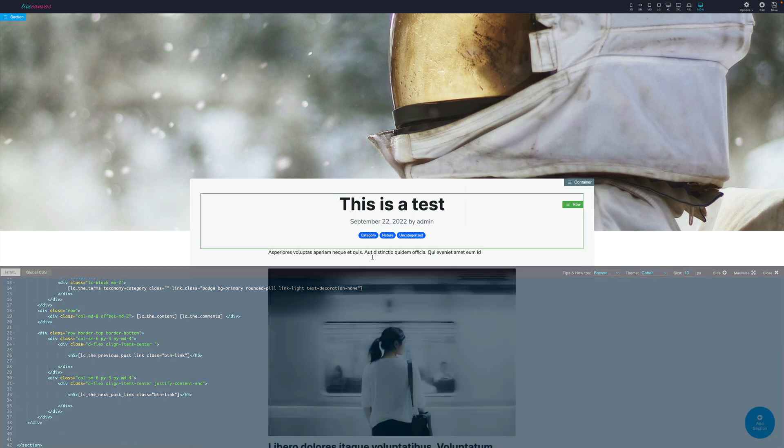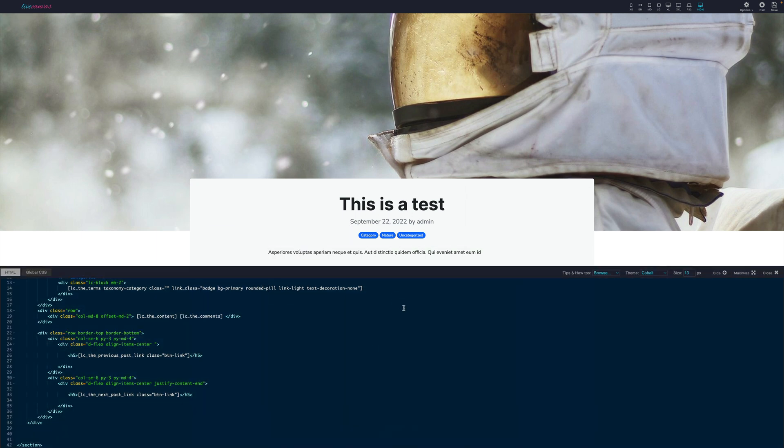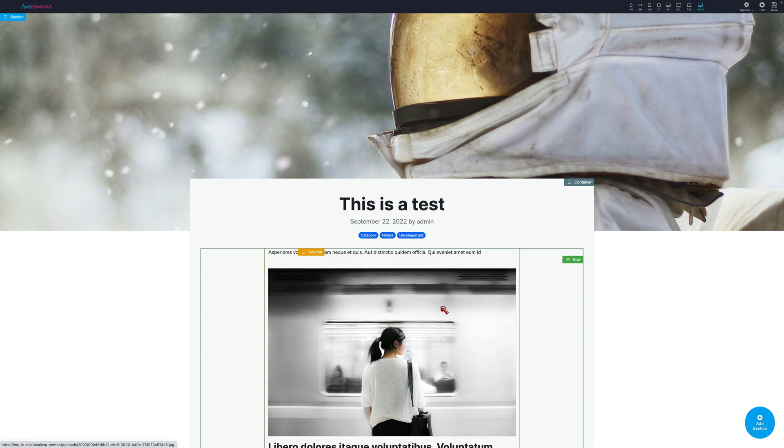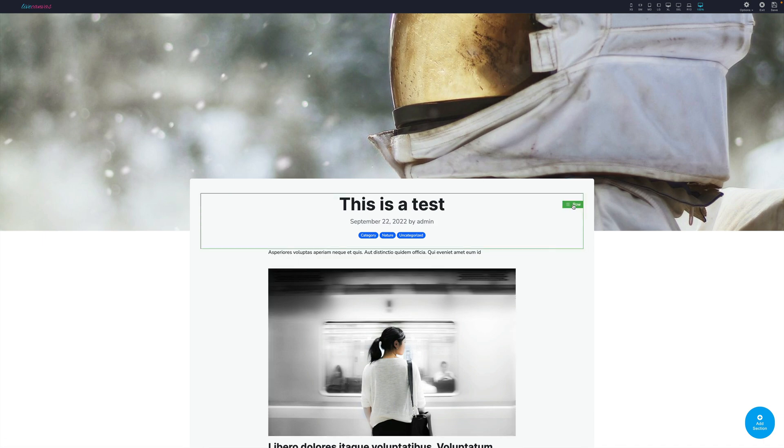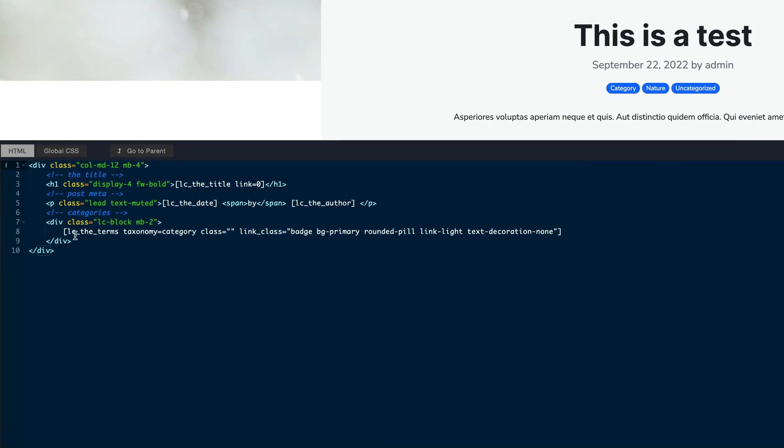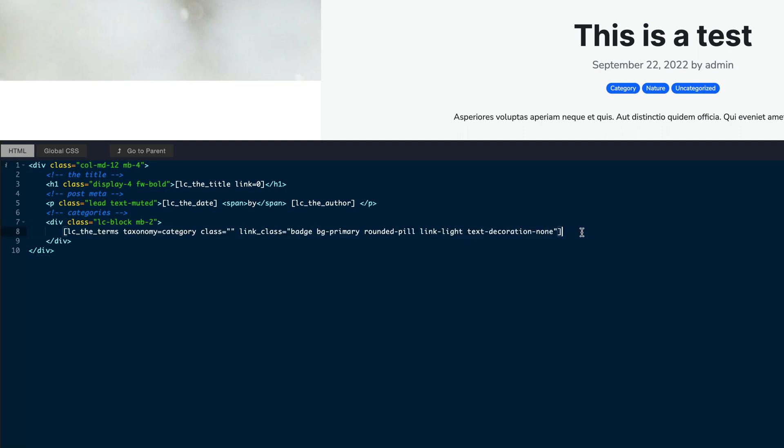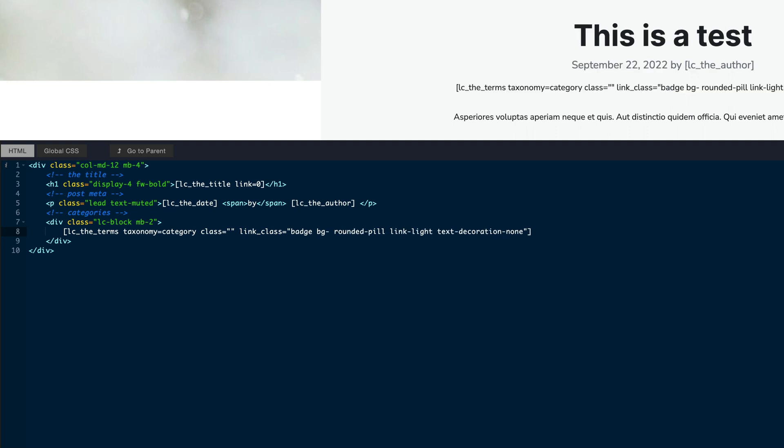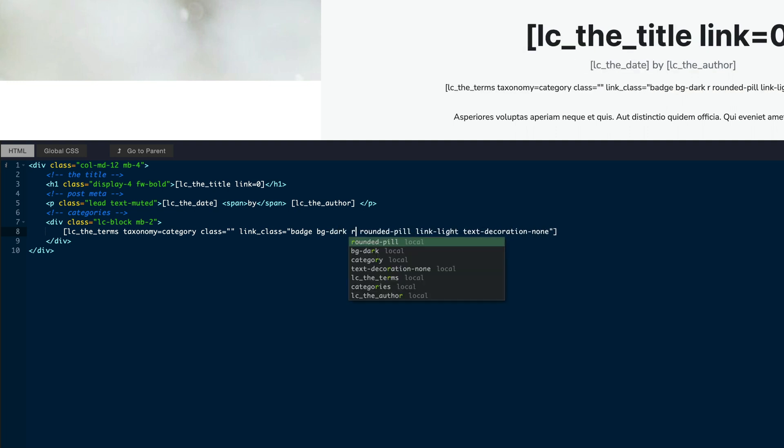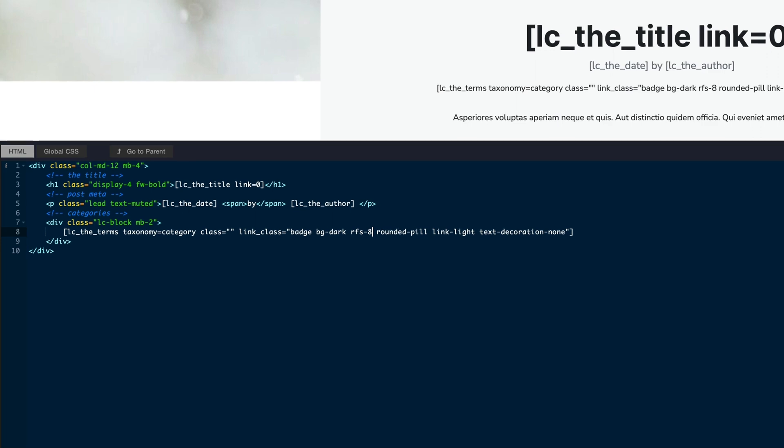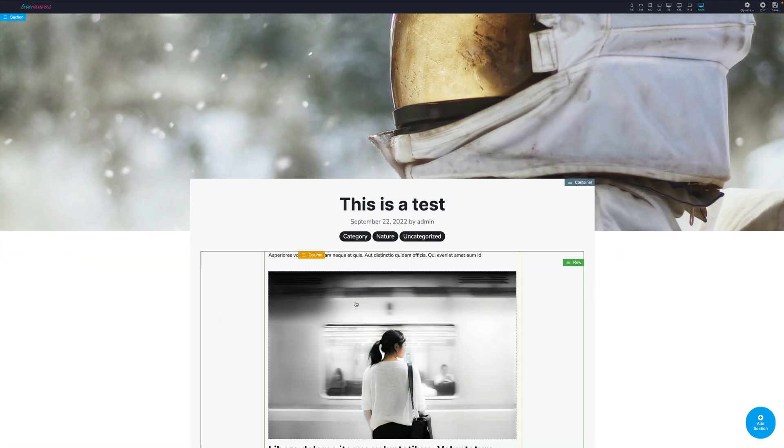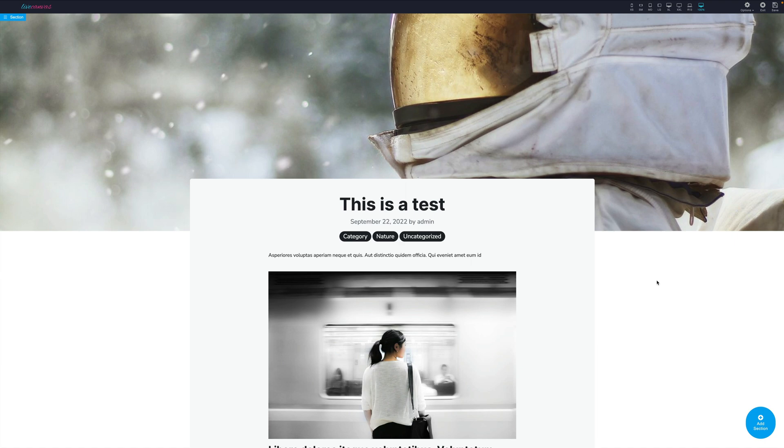As an example, let's say we want to make categories black and bigger. Let's open the row menu and open the HTML editor. Let's now edit the category's shortcode. As you can see, it takes a class parameter to help you visually customize it. We can use BackgroundDark instead of the BackgroundPrimary and add the RFS8 to make it bigger. While editing, the Live Preview shows you the shortcodes for a moment and then renders their content.